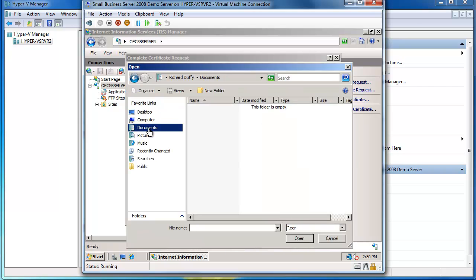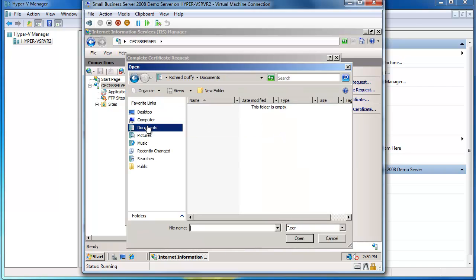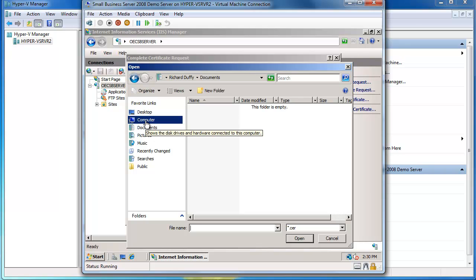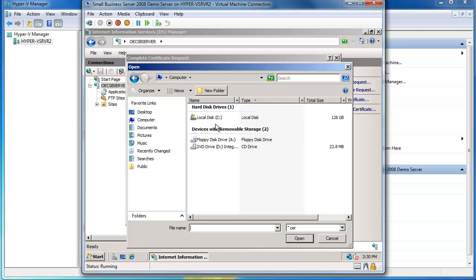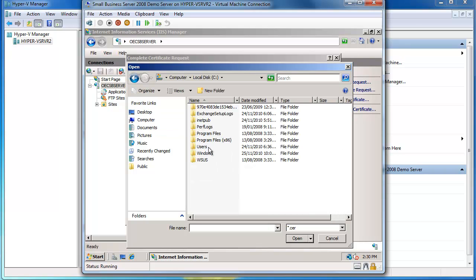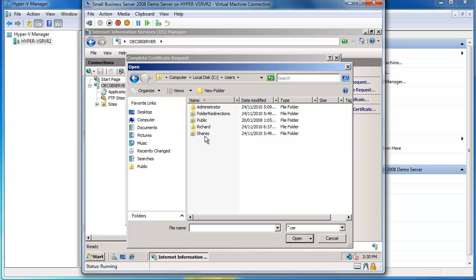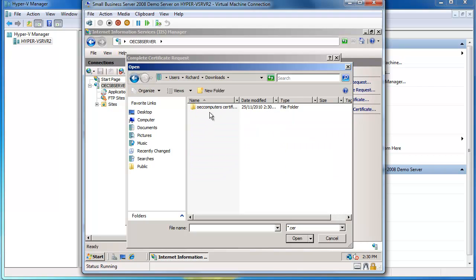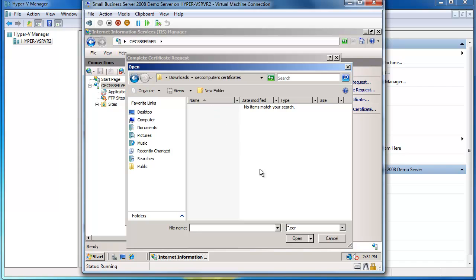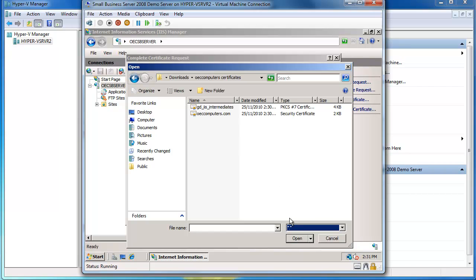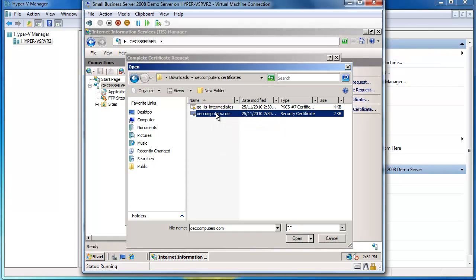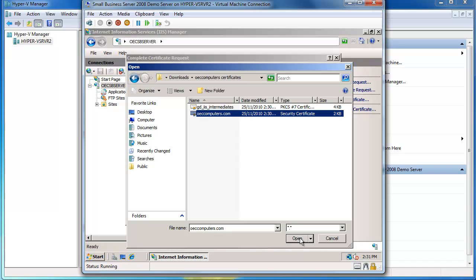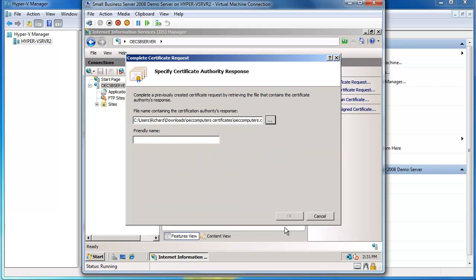So I'll choose that. Now I need to navigate out to where that certificate file is. So I go out to computer, to my C drive, my users folder, my downloads, and my OEC certificates folder. In here I'll say choose all folders and I want the OECcomputers.com certificate, so I'll say okay.